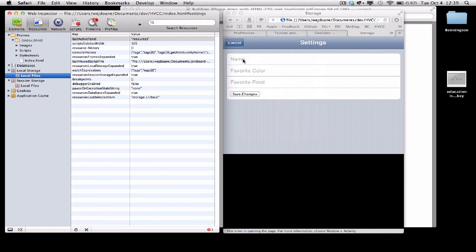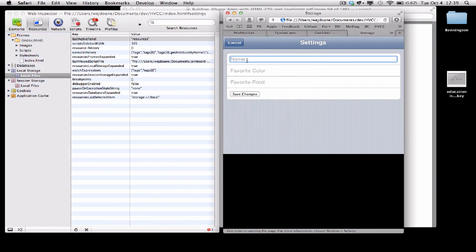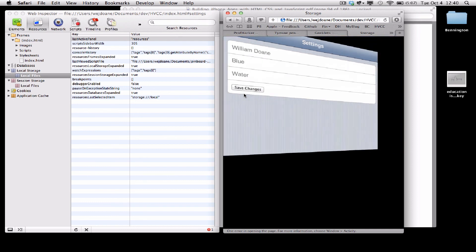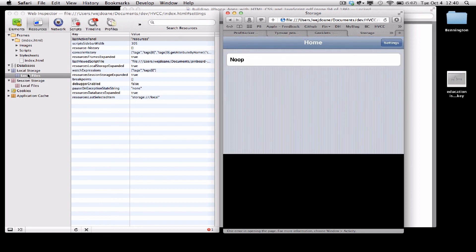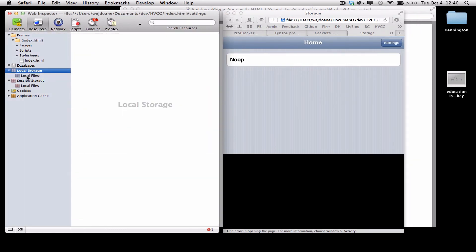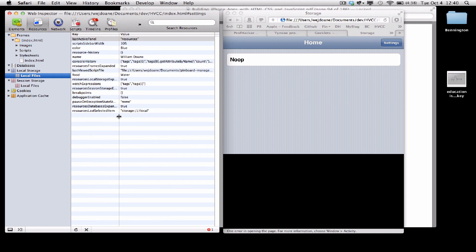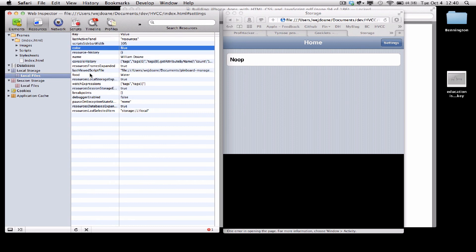So again, I'll enter my name, my favorite color, and my favorite food, and this time when I click Save Changes, those values will have been added to local storage. And sure enough, there's the name value, the color value, and the food value.